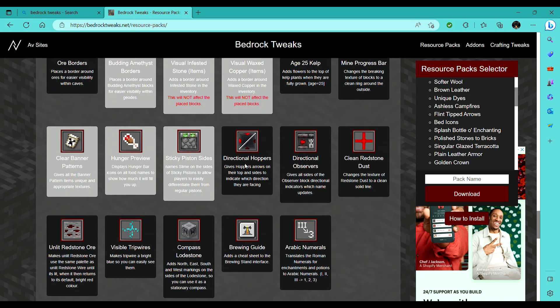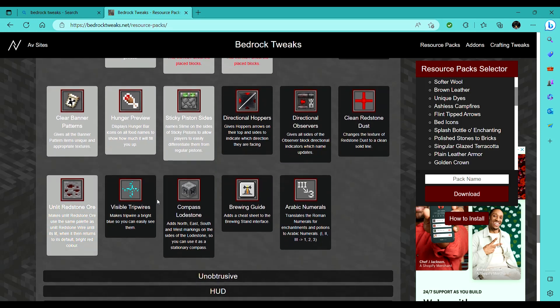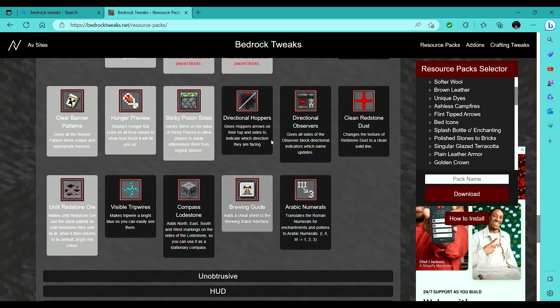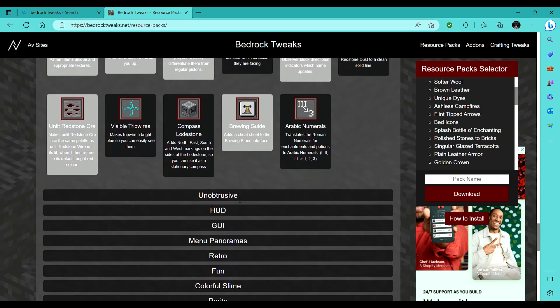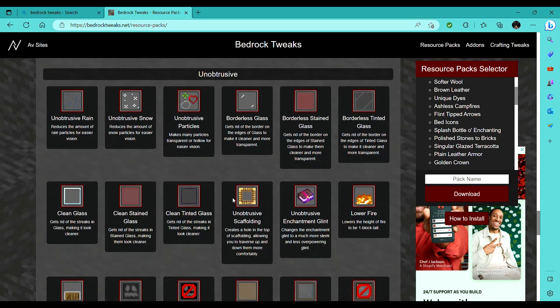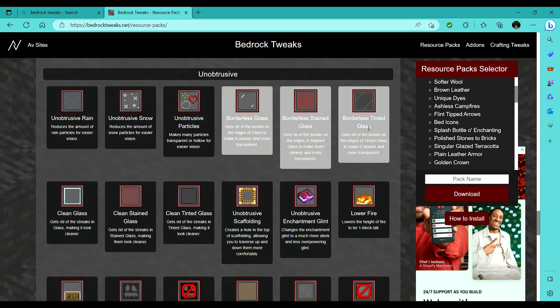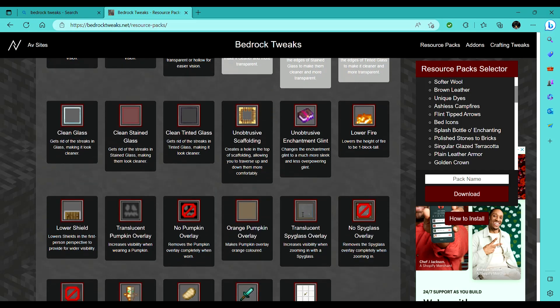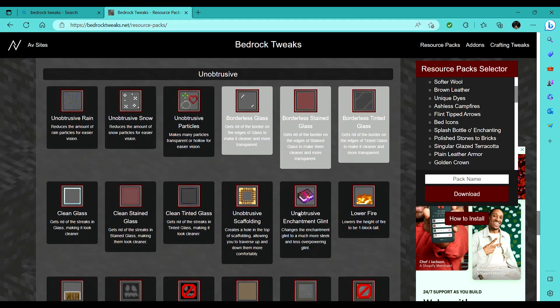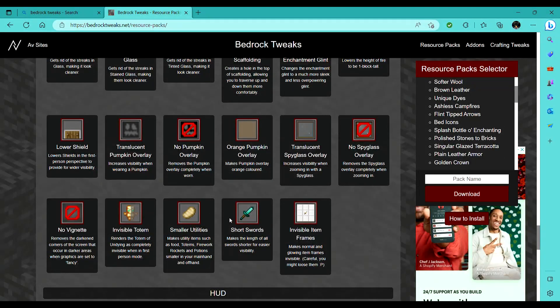The directional hoppers, I'm not a big fan of, because when building, it kinda ruins it. Unlit redstone ore looks cool, though, brewing guide, directional observers, borderless glass, that's always really cool, I really like that. The unobtrusive enchantment glint is coming in 1.20, so there's that.